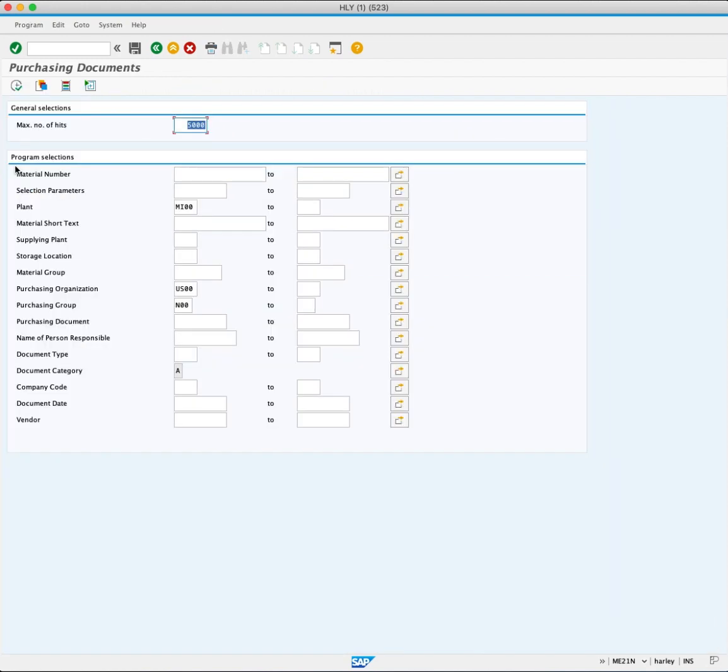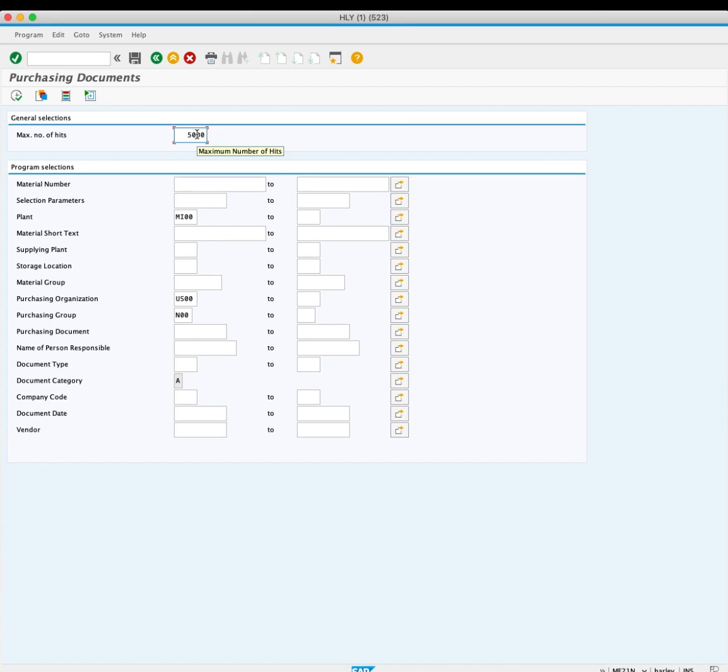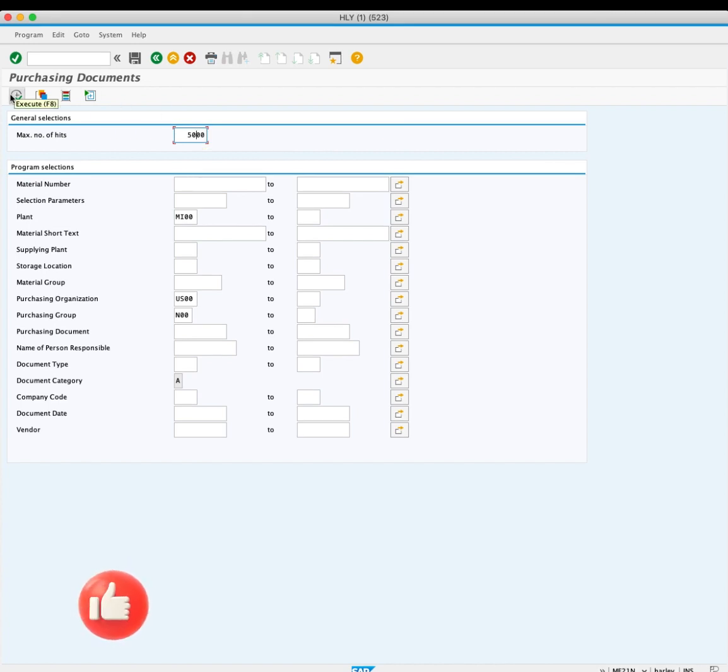Then, there's a pop-up screen for purchasing documents. Put 5000 in max number of hits, then click execute.